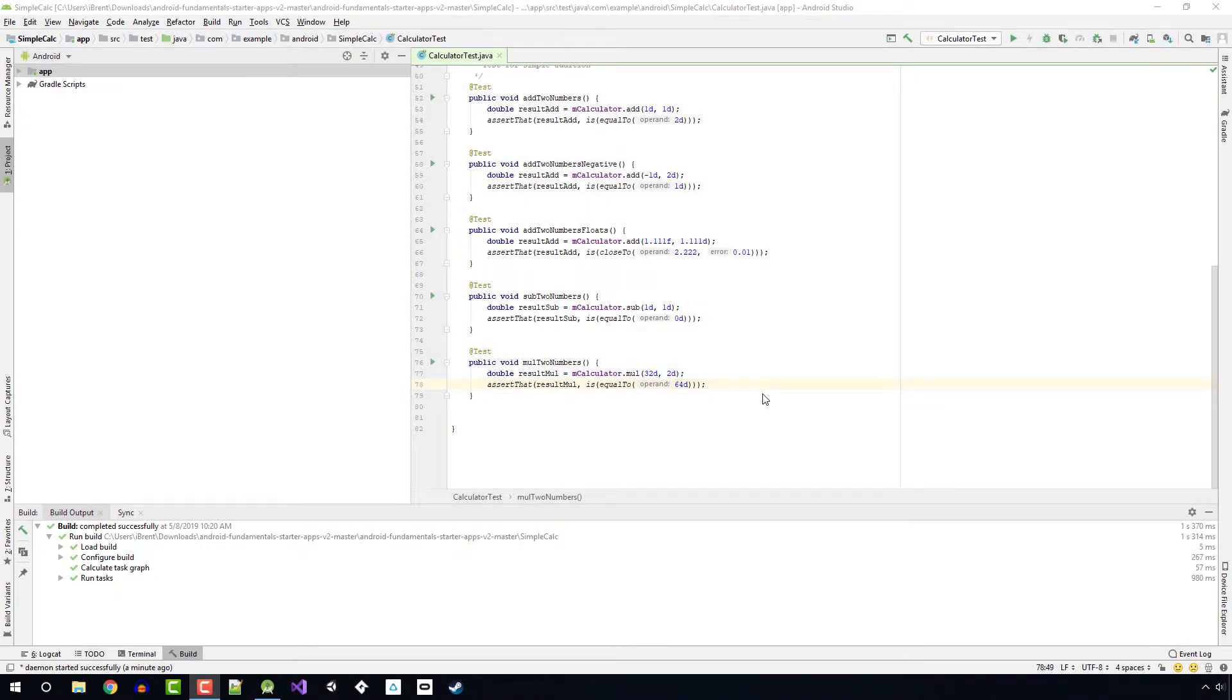Hi, so in today's lesson we're going to be reviewing Android Fundamentals 3.3 Support Libraries.